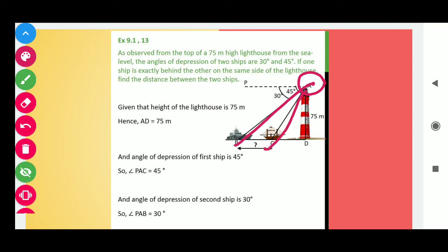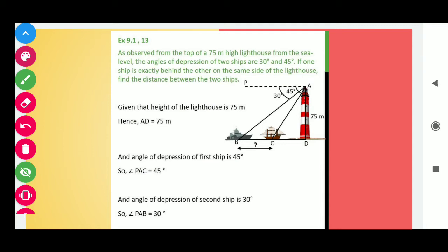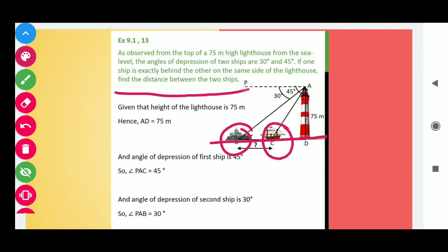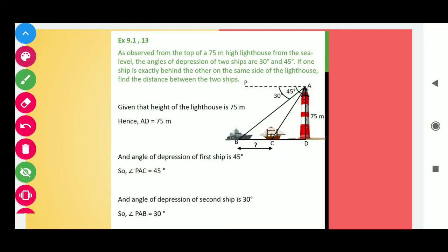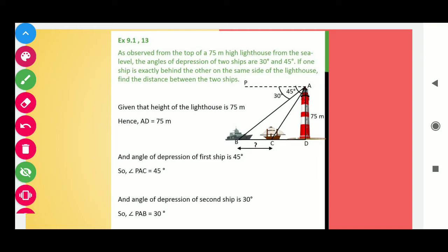If one ship is exactly behind the other on the same side of the lighthouse — you can see here, on the same side of the lighthouse, one ship is exactly behind the other — find the distance between the two ships. We need to calculate the distance between these two ships. Let's start the solution.